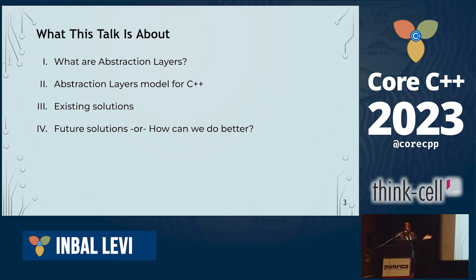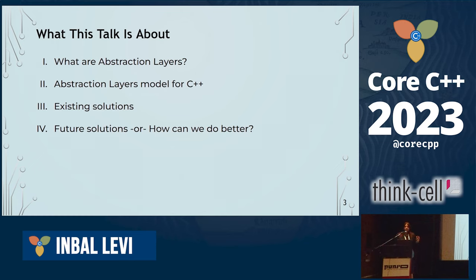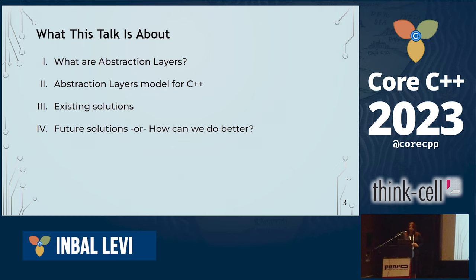The talk is going to have four parts. We're going to start with talking about what abstraction layers are — we're going to define this. Then we're going to try to build an abstraction layer model for C++. We're going to look at existing solutions to try to solve the problems we encounter, and then future solutions or how we can do better.